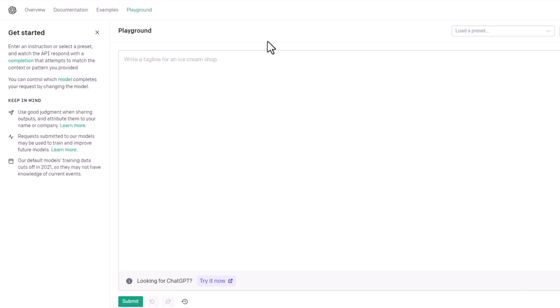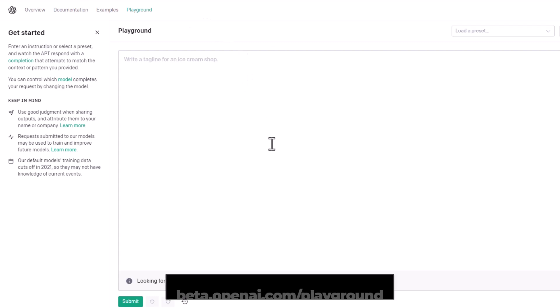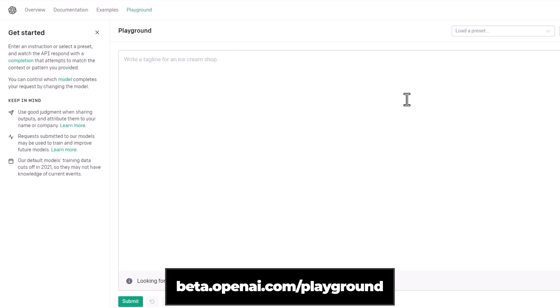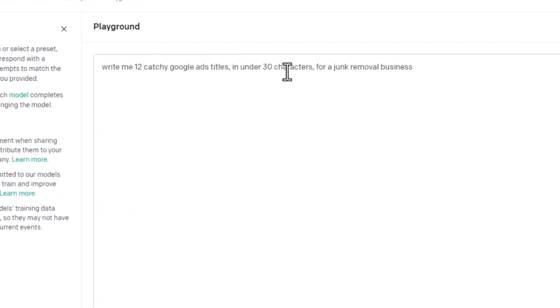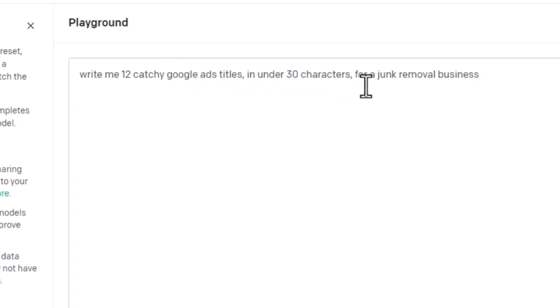Here we are at openai.com in the playground area. You can set up a free account there — beta.openai.com/playground. You get out of this tool what you put into it, so don't just ask it to write you Google Ads. What I want to do is write me 15 catchy Google Ads titles in under 30 characters for a junk removal business, and just hit submit.